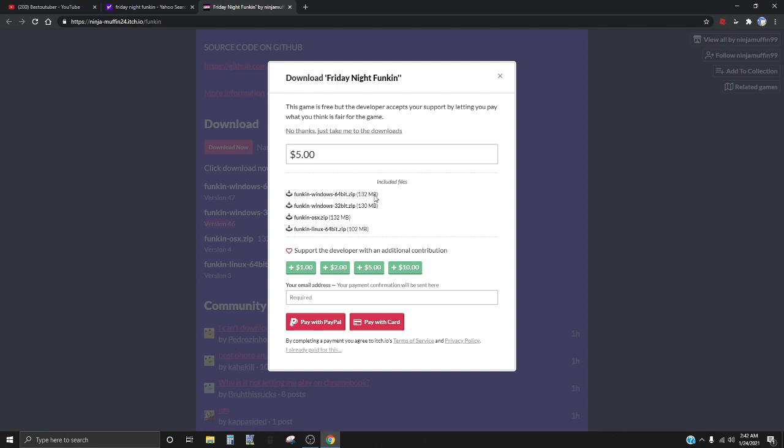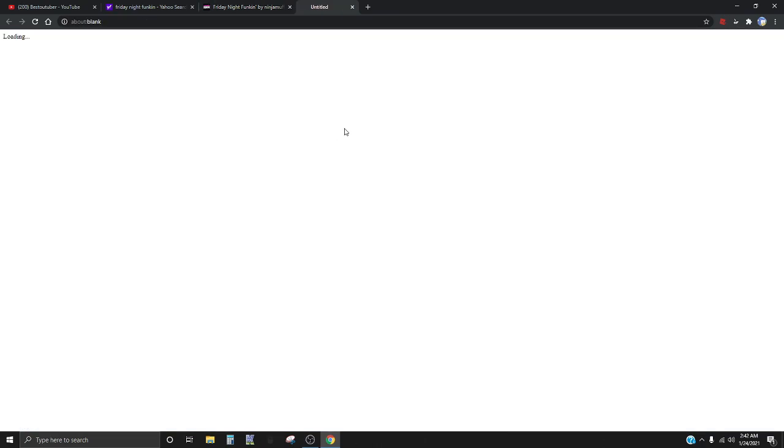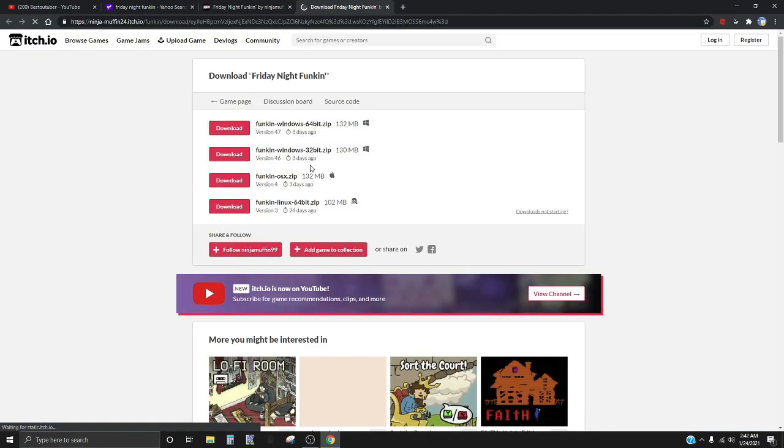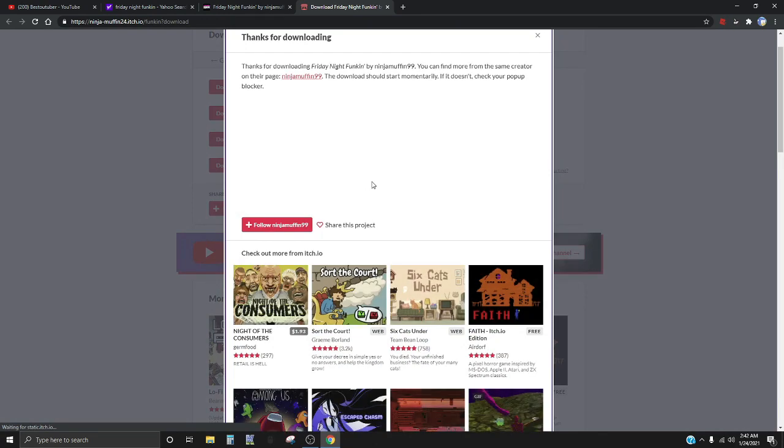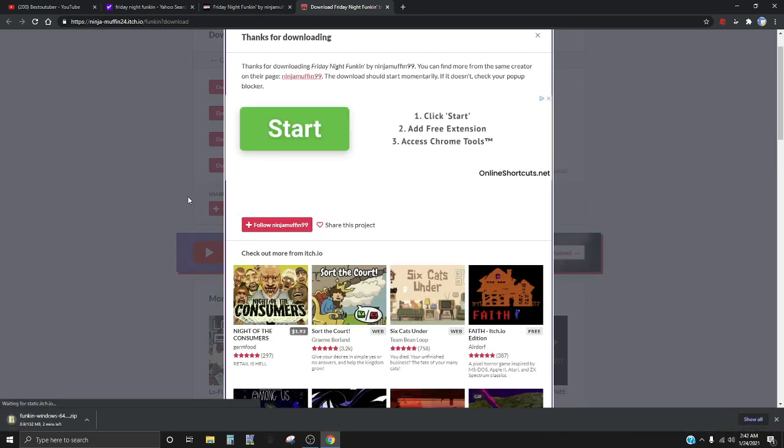You don't have to pay for it, it just says no thanks, take me over. And then you choose which version you want. This isn't mine, so then it'll give me a zip file.